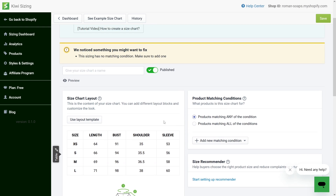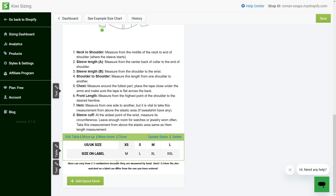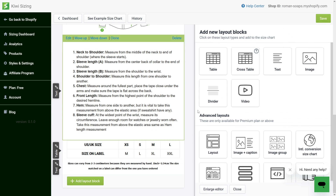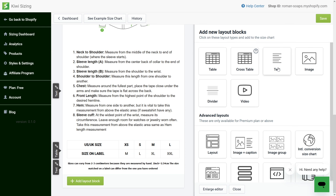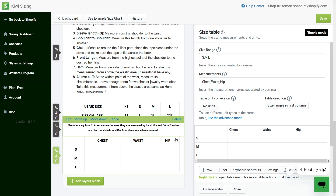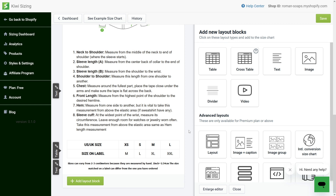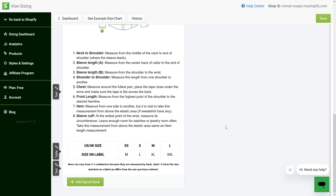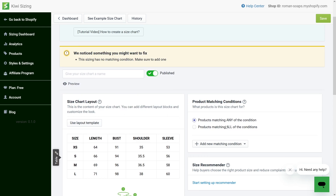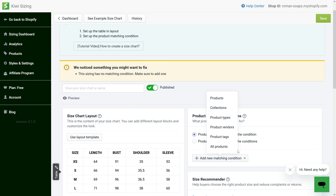Next, you can customize the text and images in the layout as well, or create a new layout block. Click Delete to remove any block you don't want to show. Then head to the product matching conditions to assign the size chart to the appropriate products.